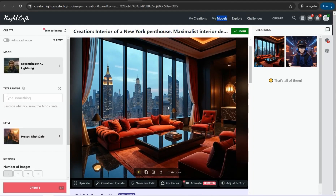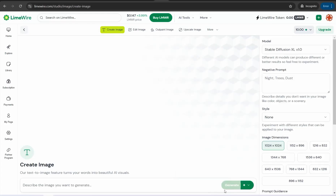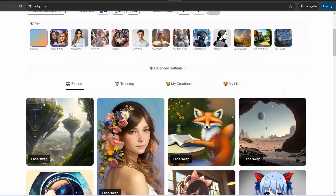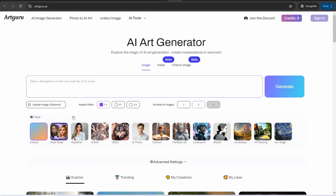The next website is FlowBelow.ai, which is similar to Leonardo and Midjourney in quality but completely free. The next tool is Artgoro.ai, where you can insert your prompt, select dimensions, choose number of images, and click generate. It also offers additional tools like face swapping, image-to-video conversion, and chat-to-image — all available for free.